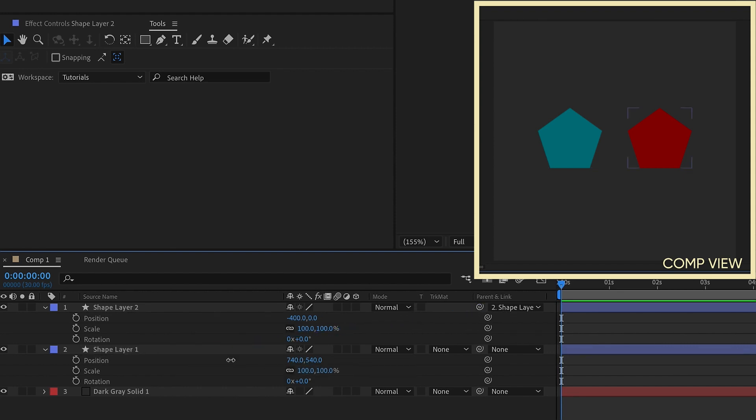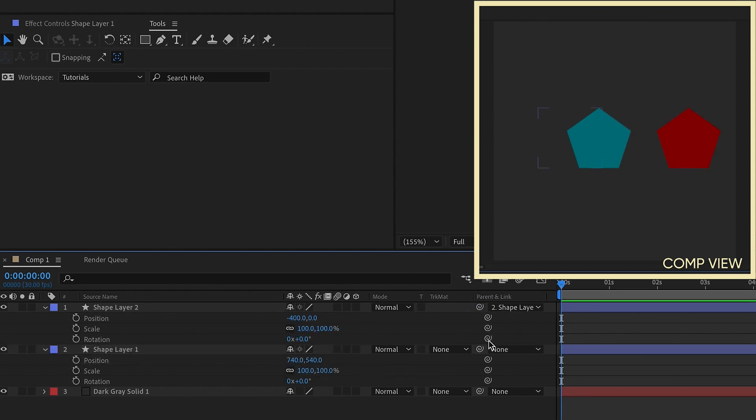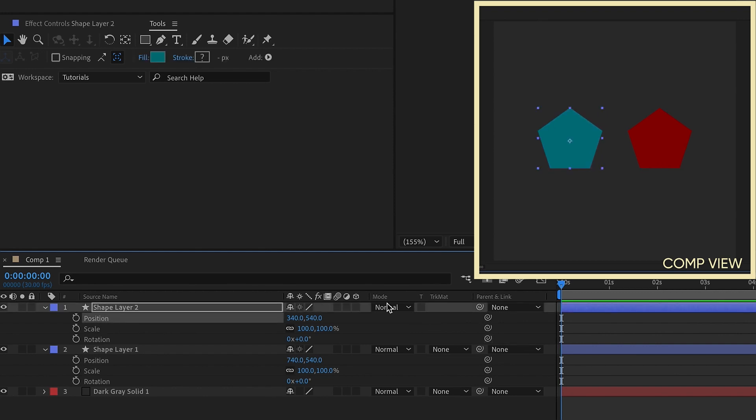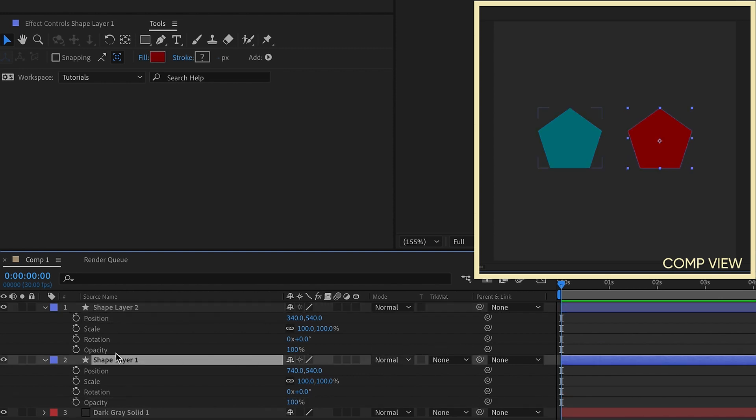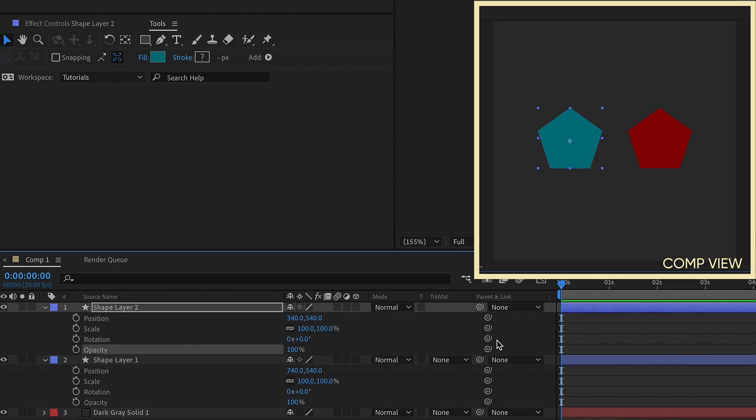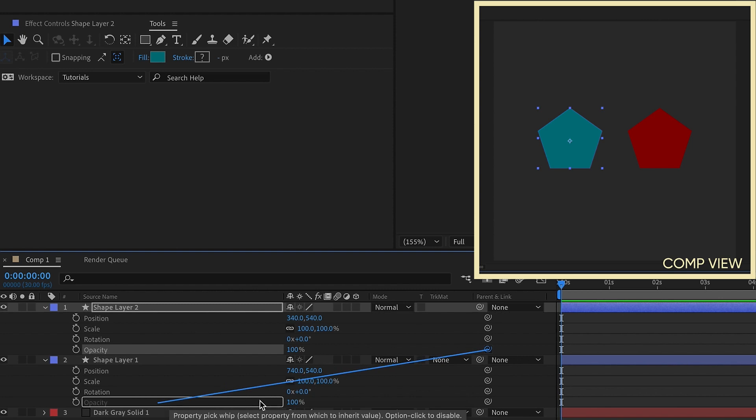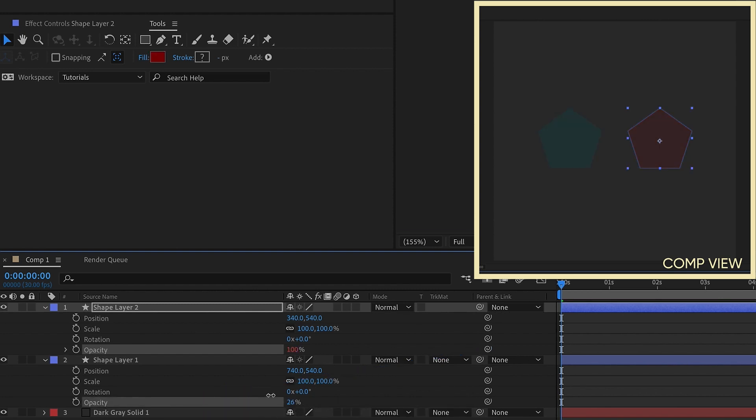and it will follow position, scale, rotation. You can also parent individual properties. In this case, we're doing transform properties of position, scale, and rotation. This would also work for opacity. So say if we took opacity and we parented that from 1 to 2, whatever you do on 2 is going to affect 1.